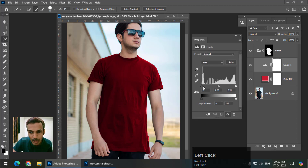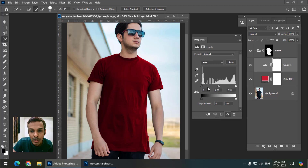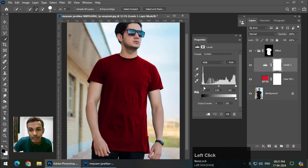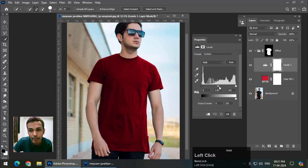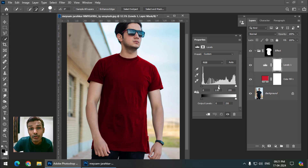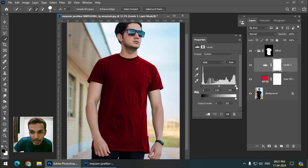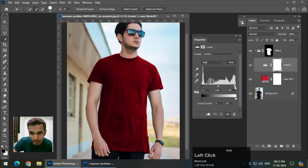Let me briefly explain what these points are in Levels. This point controls darkness or shadows, this controls highlights or brightness, and the middle point controls midtones — the contrast between the two. The leftmost point denotes the darkest point in the image and the rightmost denotes the brightest. I'll make it brighter by clicking the highlights point, and then play with the contrast to make it more realistic.